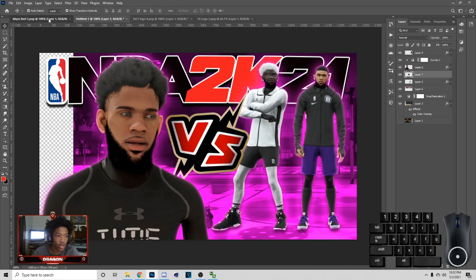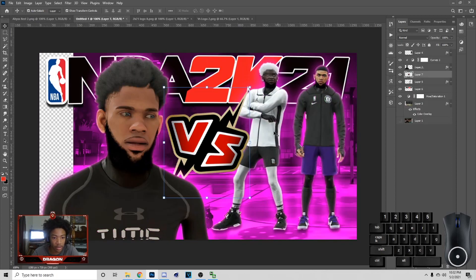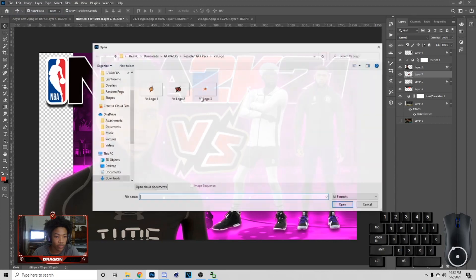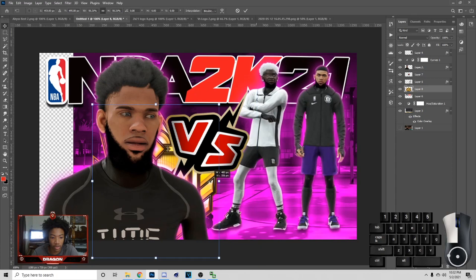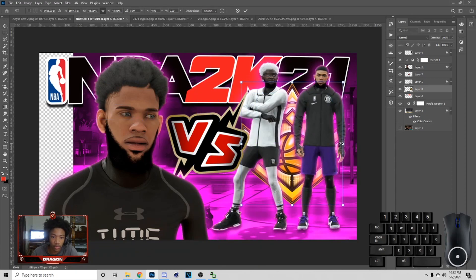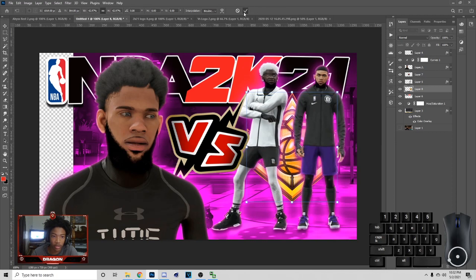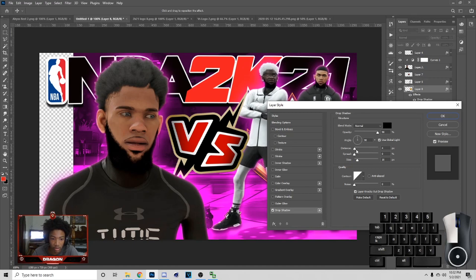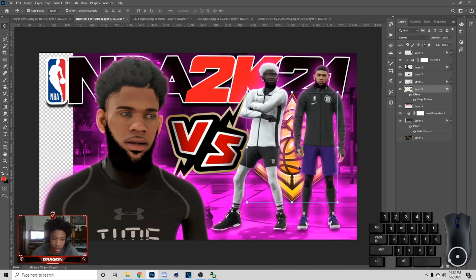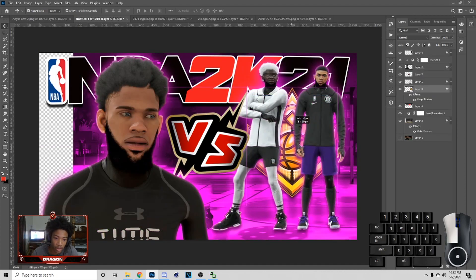Now you've got the versus logo. Next I added a speaker symbol and an E2 thing in the background — go to File > Open and get the E2 symbol. Hit Ctrl+C then Ctrl+V to bring it over when you open it. Go to Blend Options and add a Drop Shadow with the distance like that, and that's what I did.